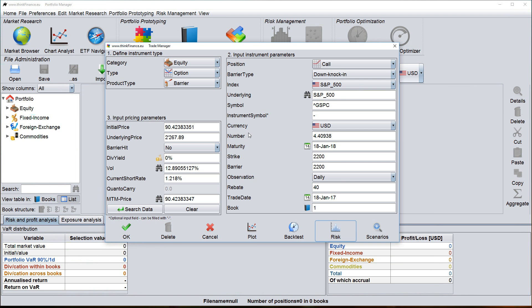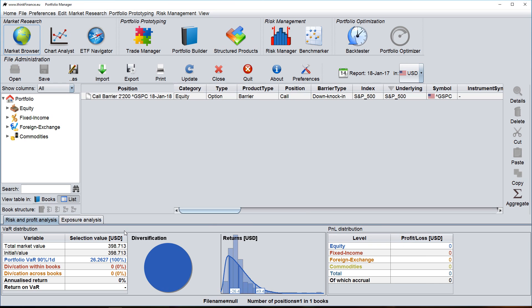Once you're finished with entering a position, you can click on OK. And this option is imported into the main window, as you can see here.